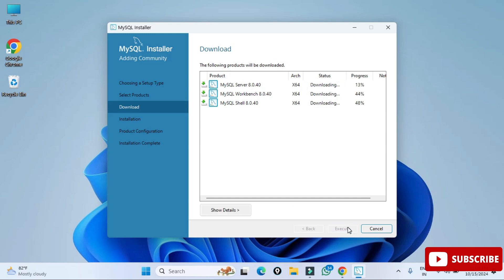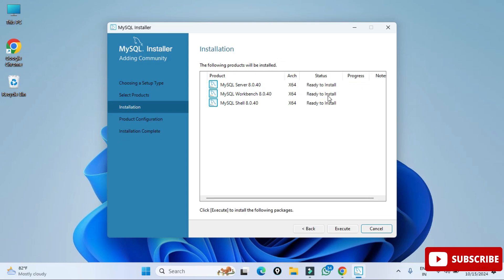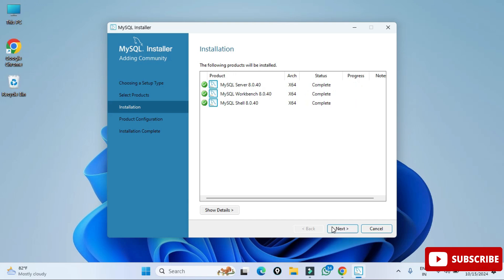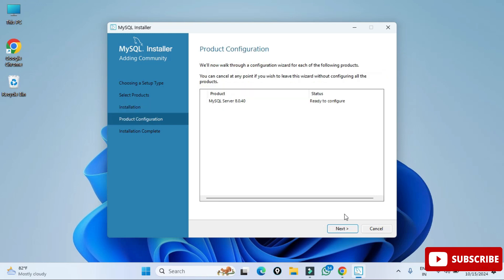It's showing me 'Ready to Install' — all these products will be installed. We need to just click on Execute. This process will take a while so please wait. All three products have now been installed, showing 'Complete'. Click on Next.